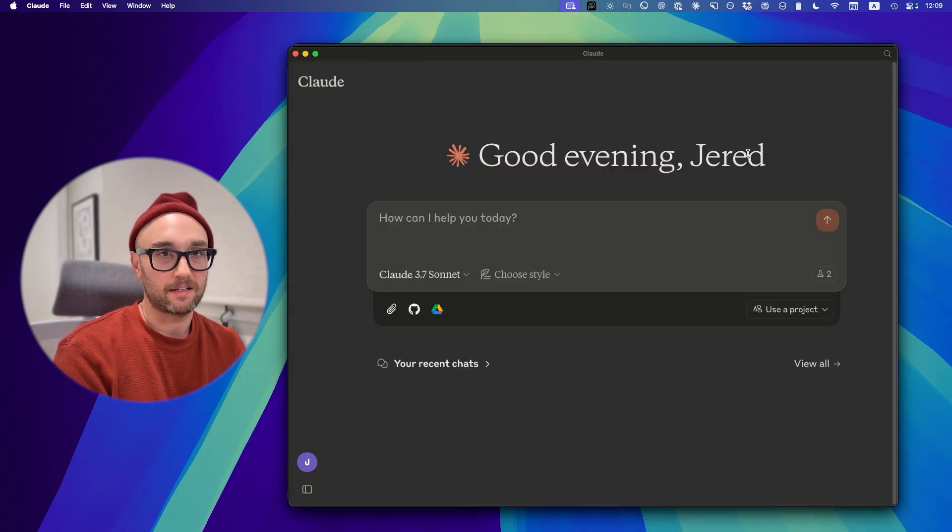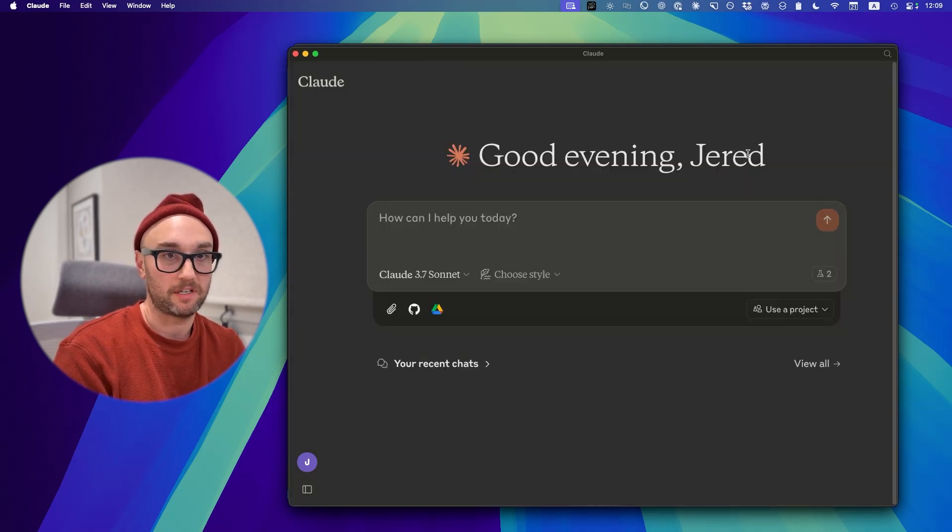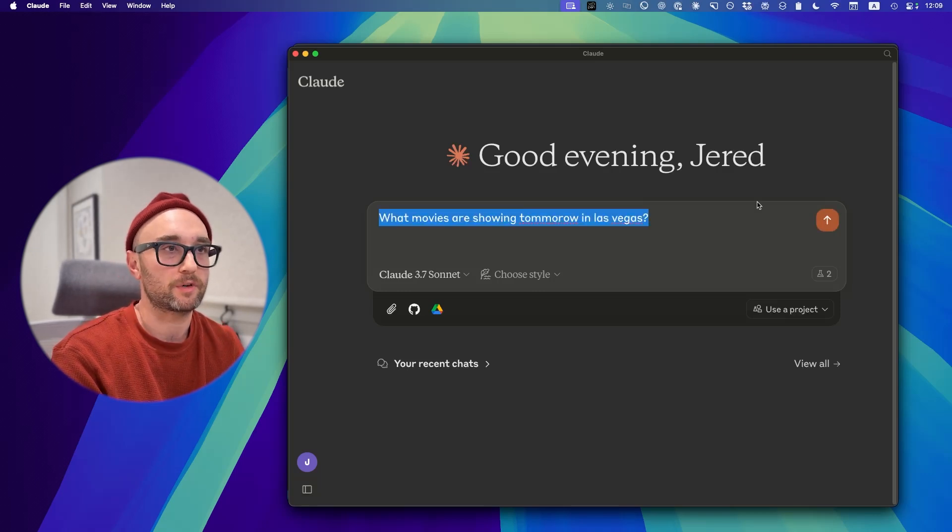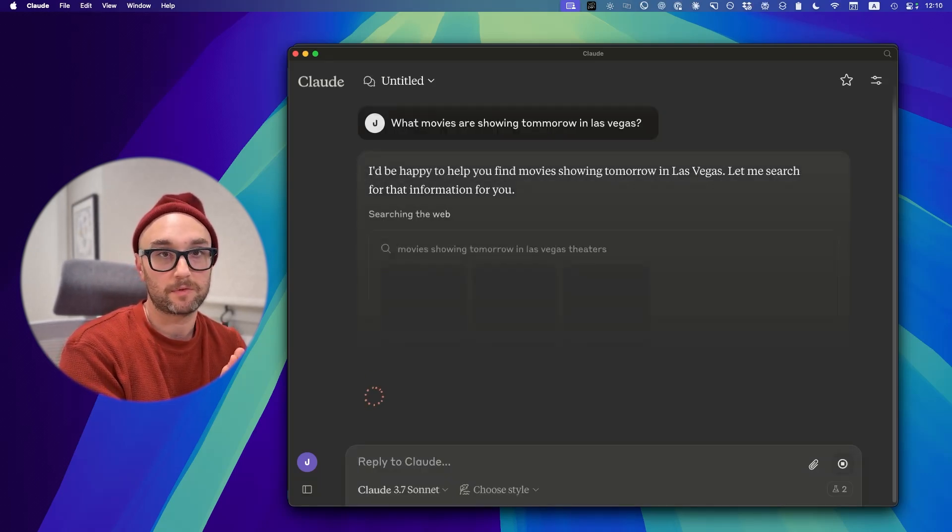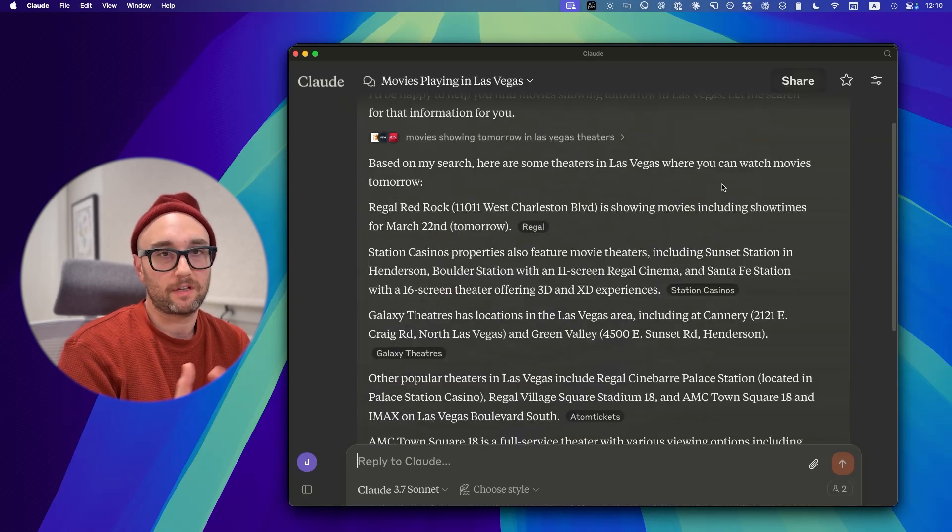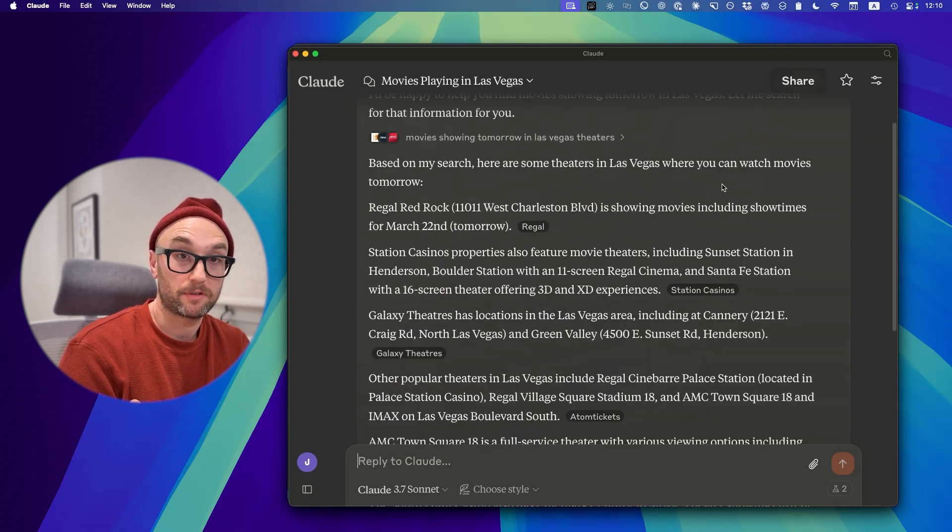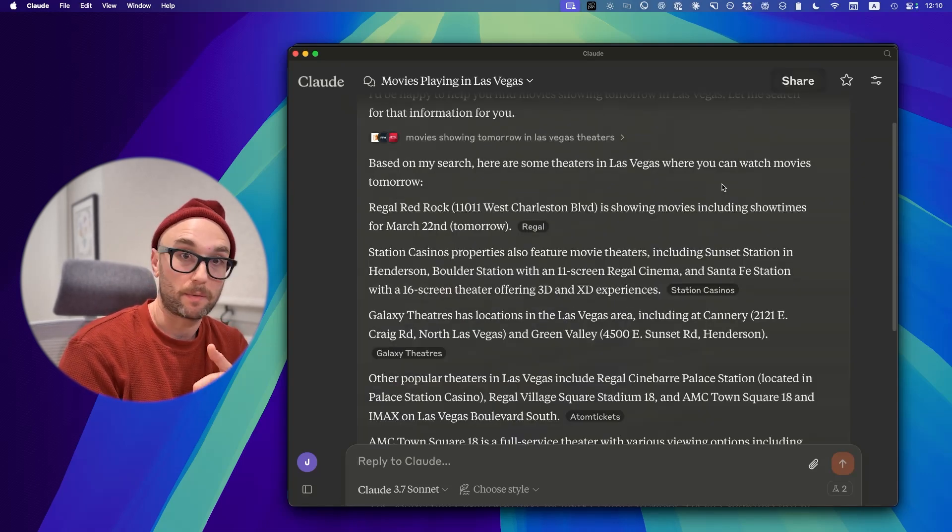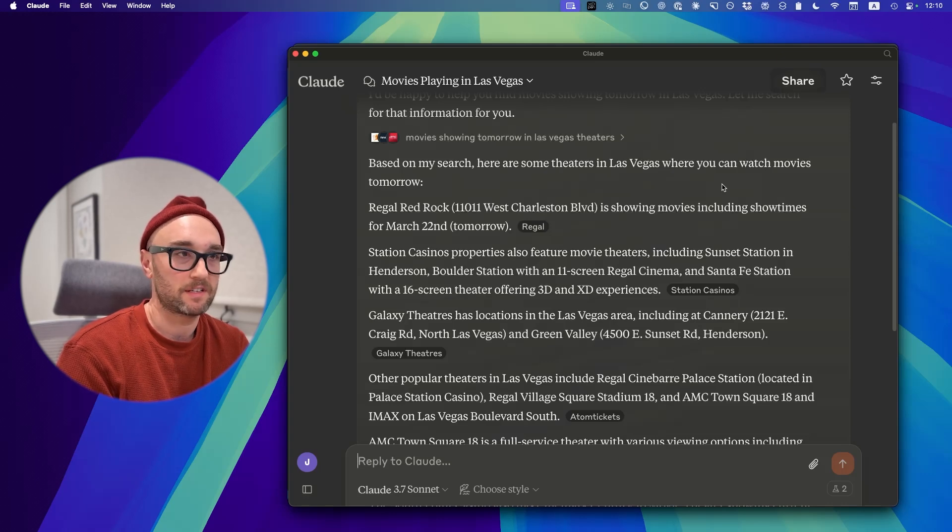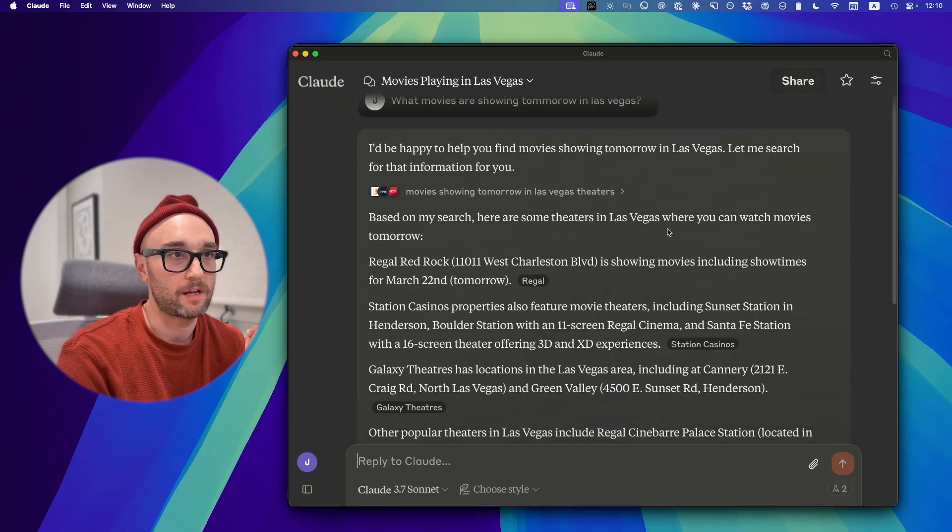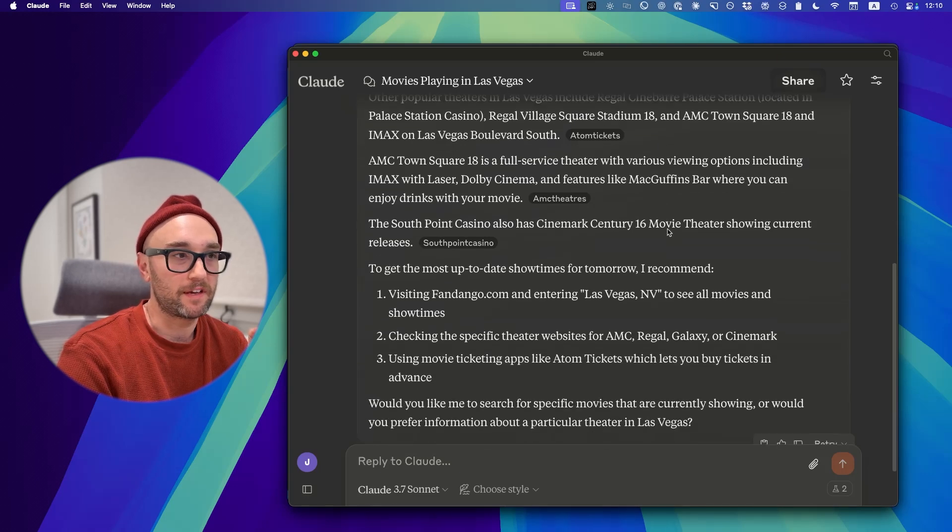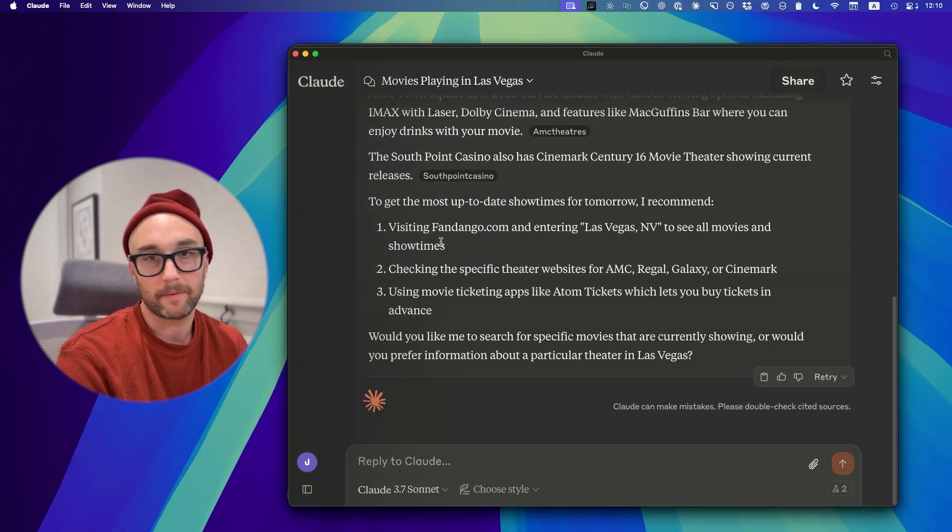Now, the question I wanted to ask it is something that I know Perplexity and ChatGPT aren't really good at. We're going to ask it, what movies are showing tomorrow in Las Vegas? Let's see if it could give us movie names and movie times. This is a question that I would expect AI web search to be able to do. Take real-time data, look at websites. I know there's more to it, but to me, this is like the basics. And as we see here, it's also not able to do that. It's telling me about different theaters, but it's telling me to visit Fandango.